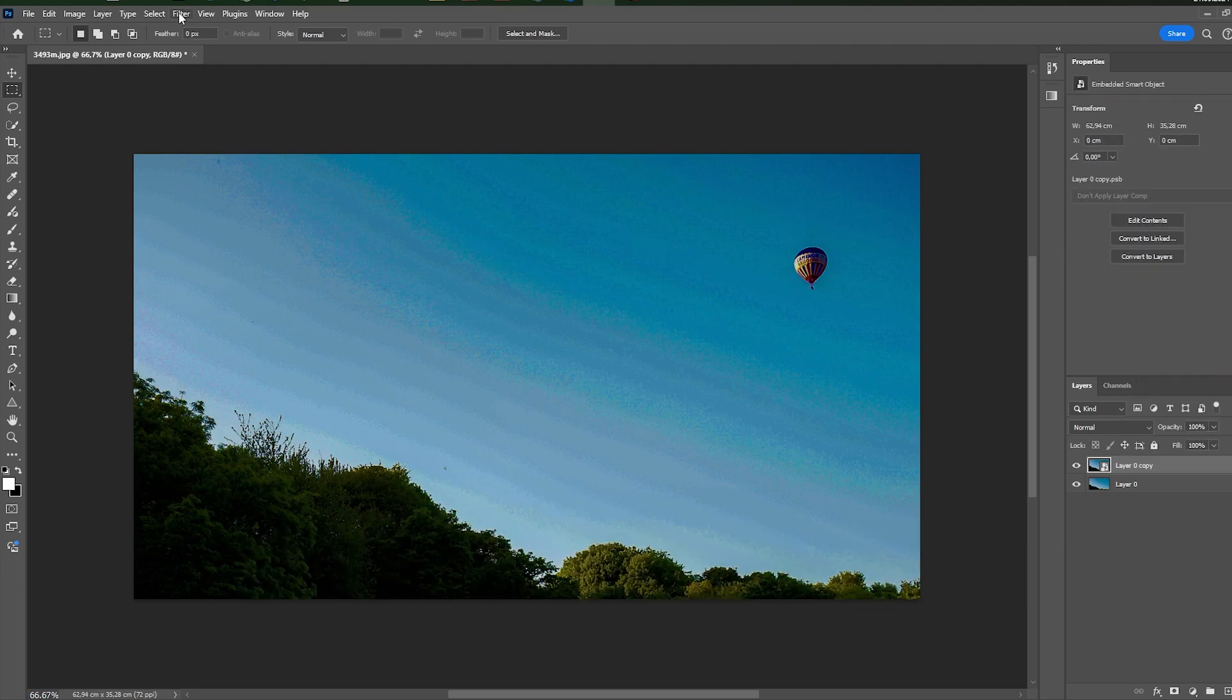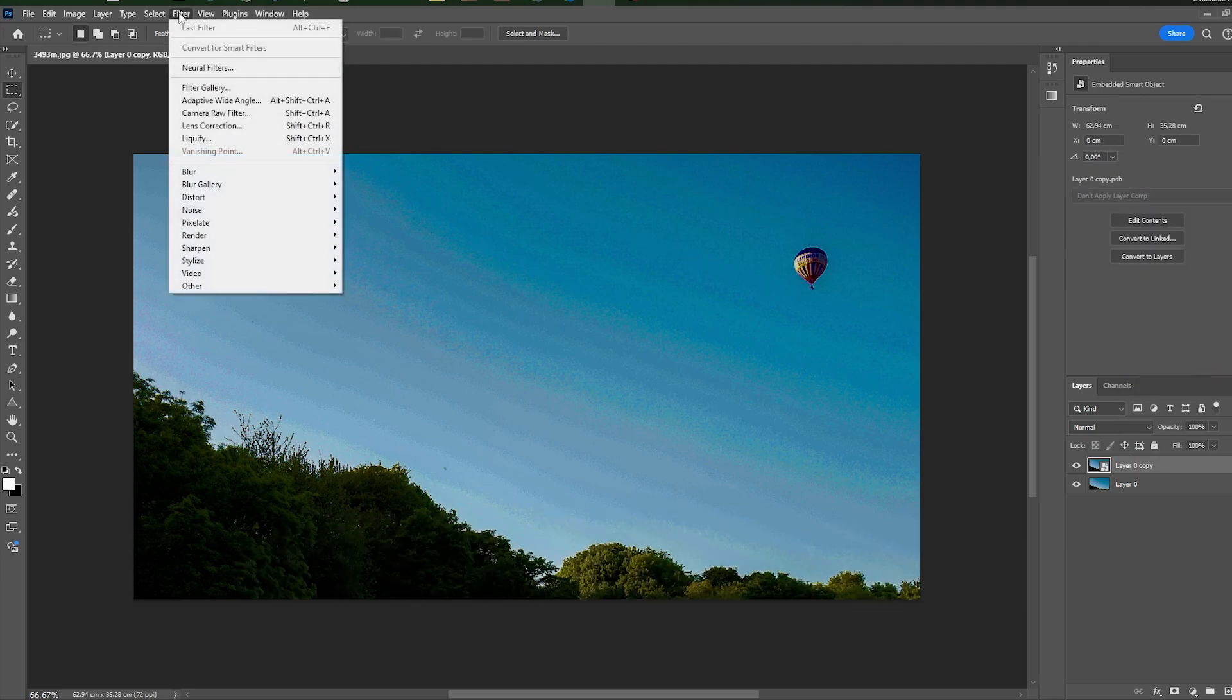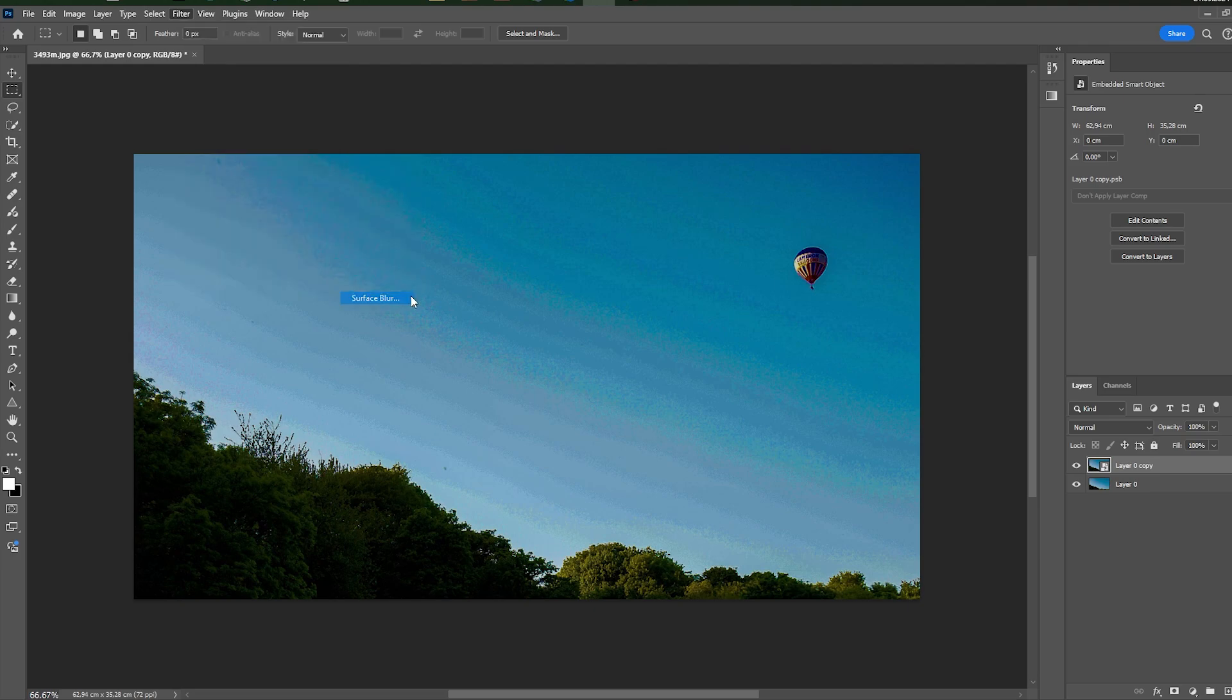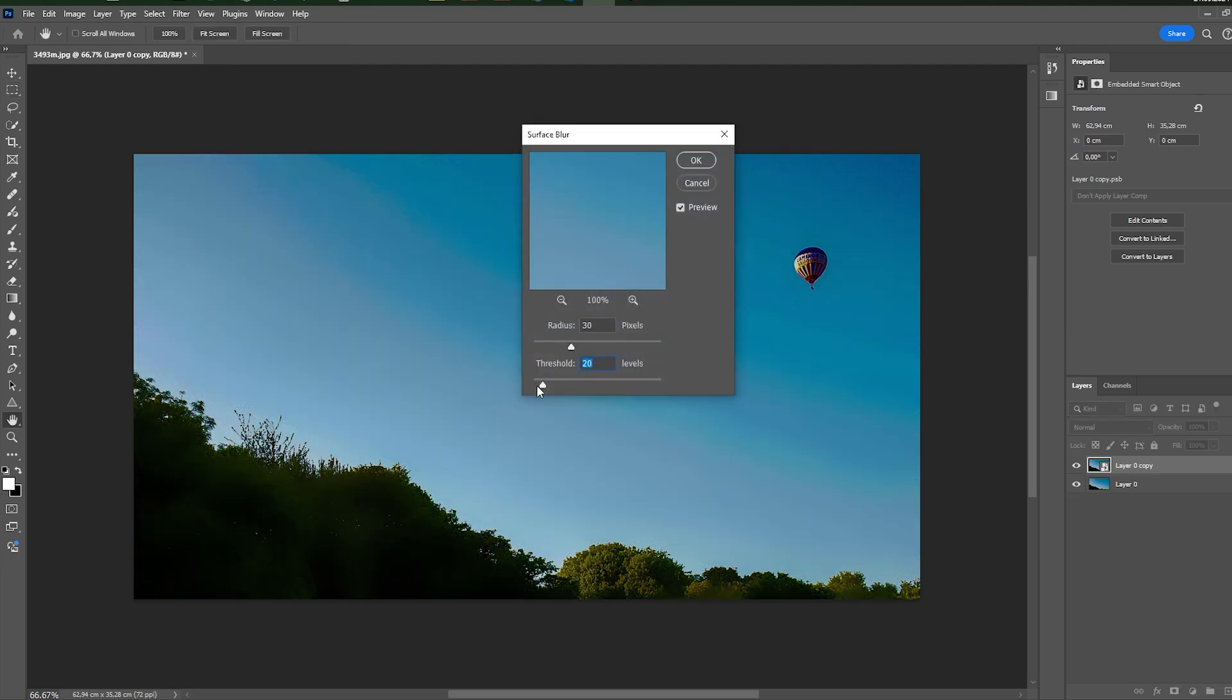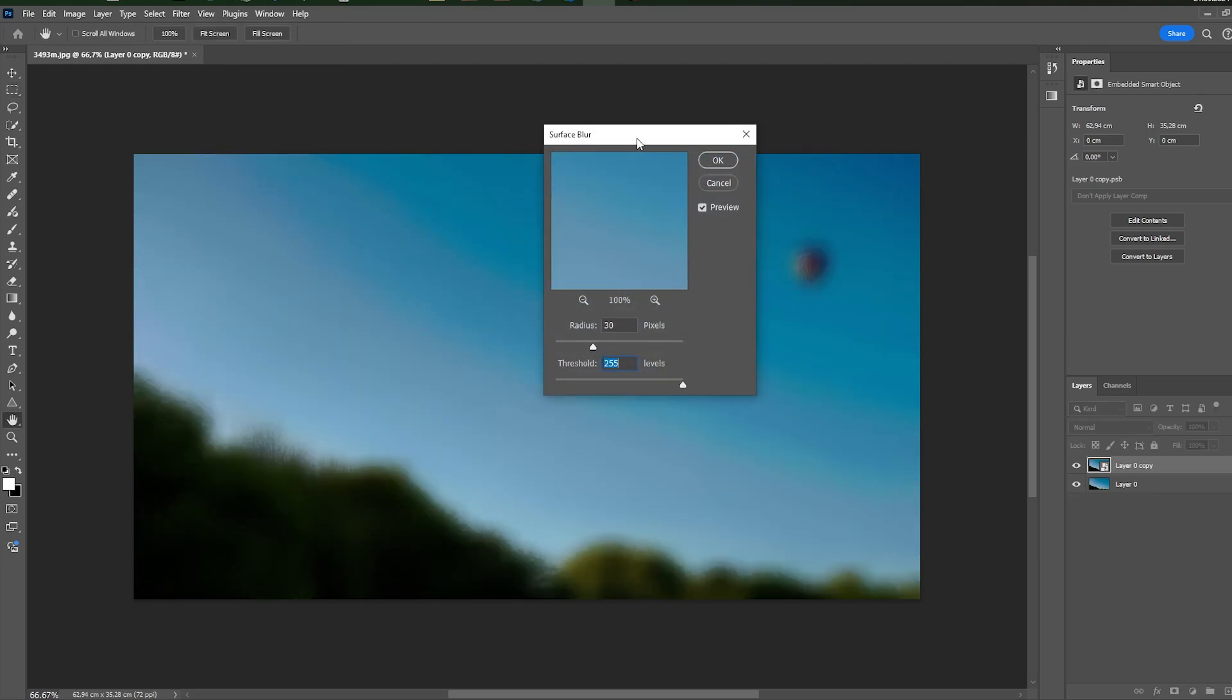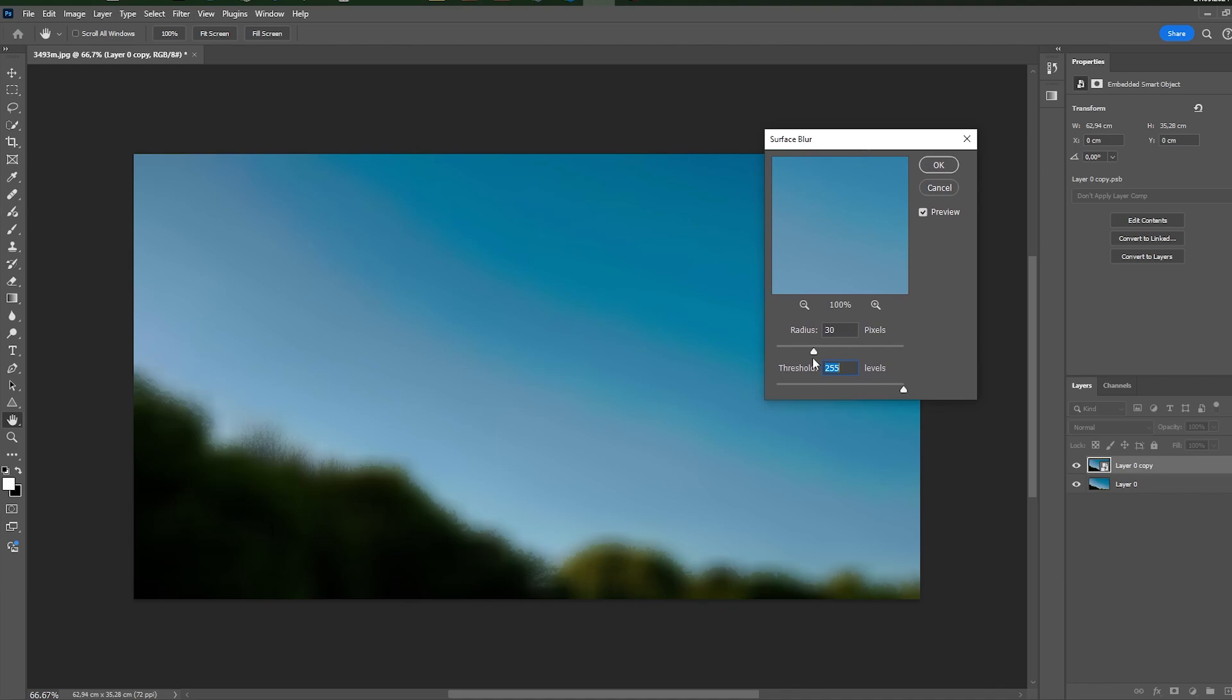Then add surface blur. Drag threshold to the max and increase radius until banding disappears. 30 will be fine.